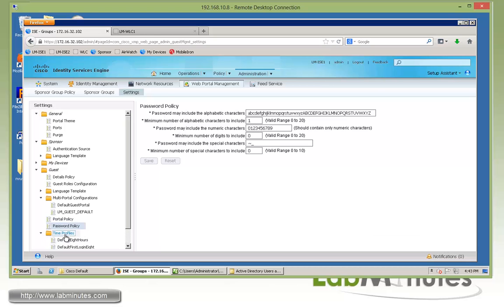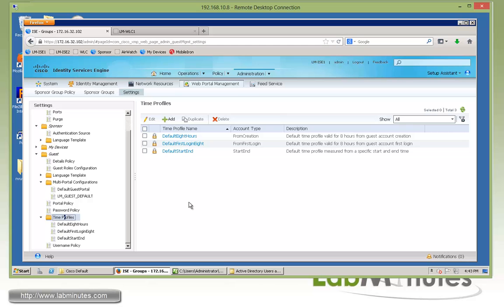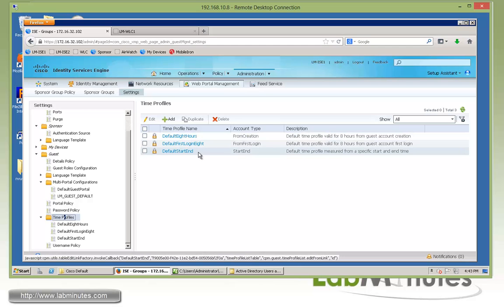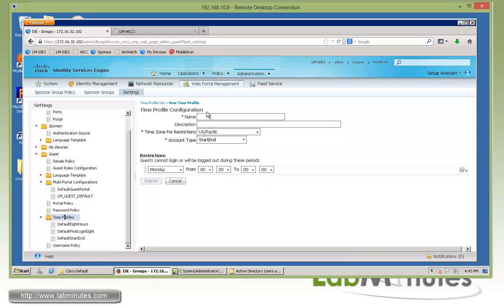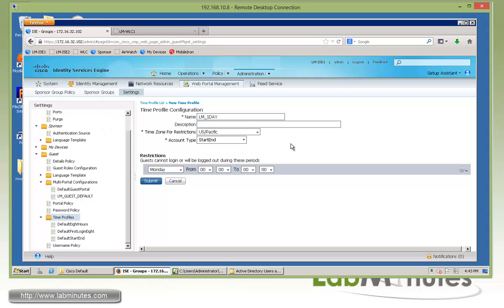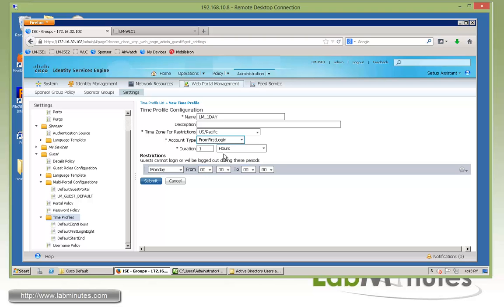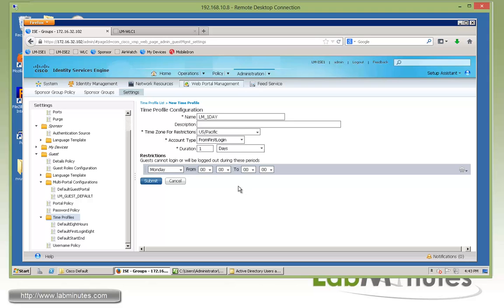Next is the Time Profile — this is where you define the duration of the guest accounts. By default, there are three options. We're going to create one for one day. For the name, let's call it lm_one_day. We'll use a specific time zone, and for the account type, we want the account to start ticking from the first login. The duration we said we want to be one day. We do not want to force any kind of time login restrictions, so we can just click Submit.